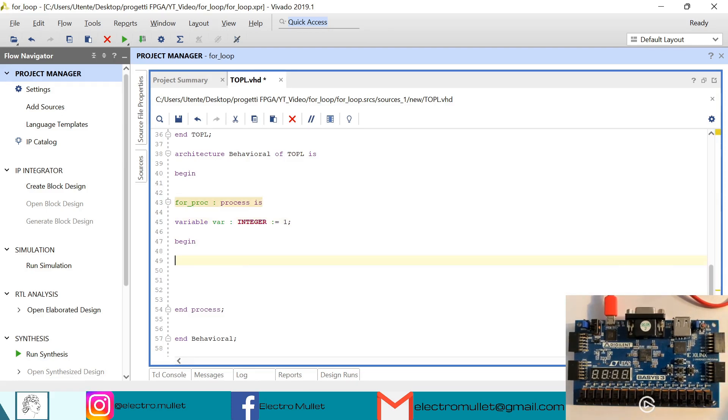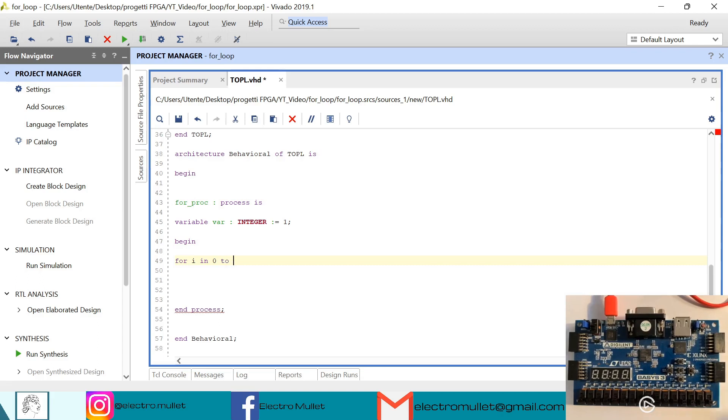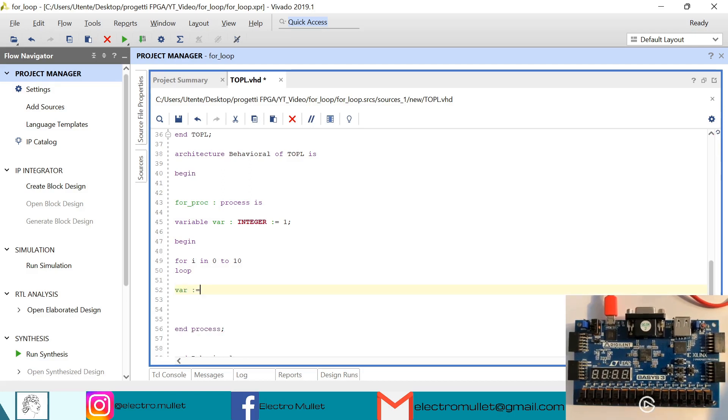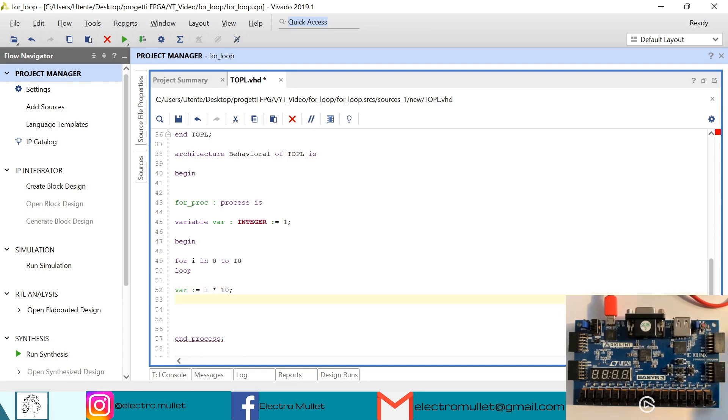So now inside the process we need to declare the for loop. So we have for e in 0 to 10 loop. So we have var which is equal to e times 10, then we have report var equal to...